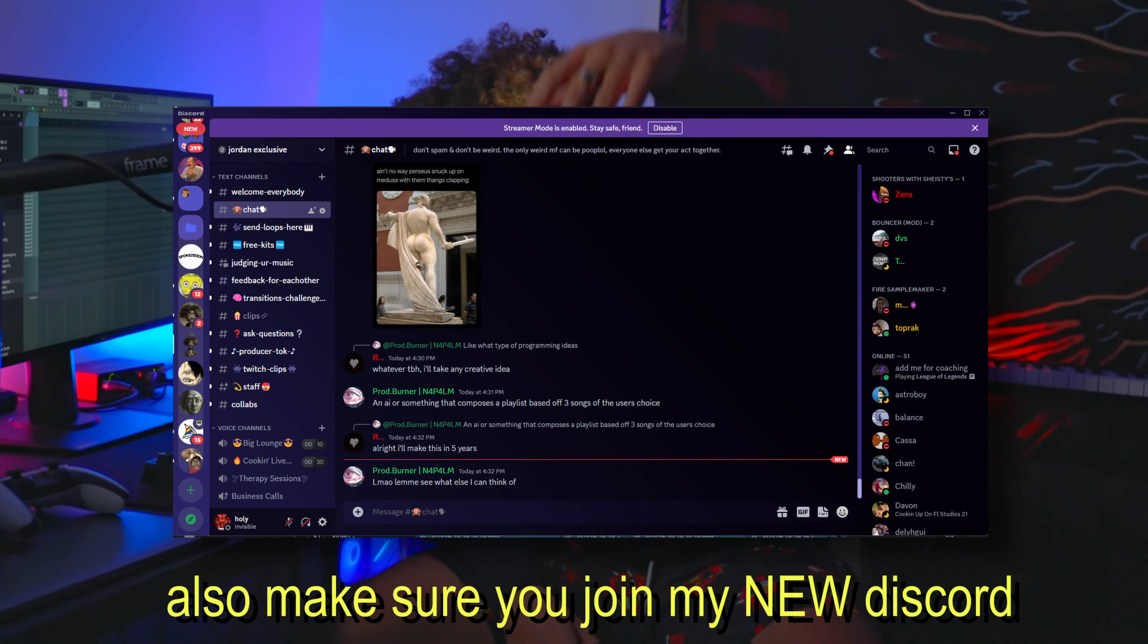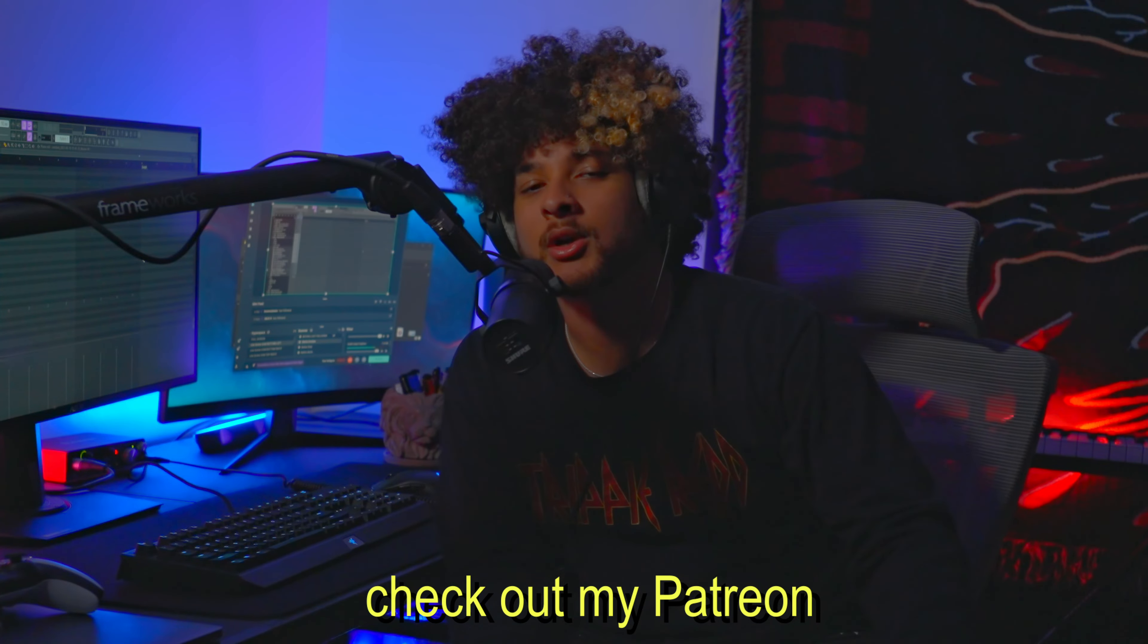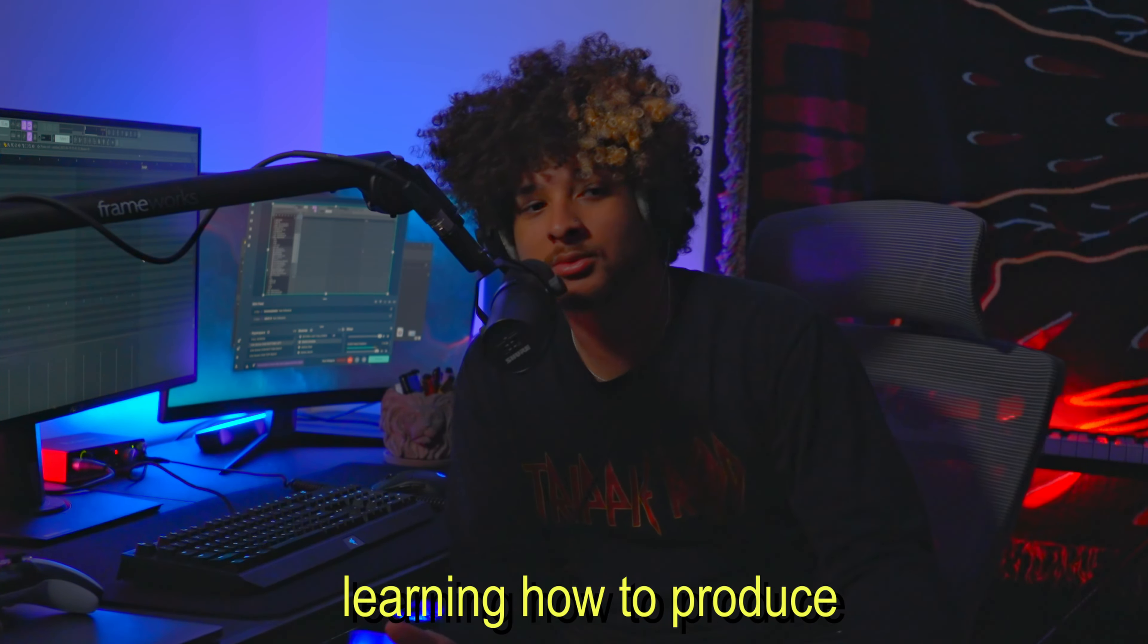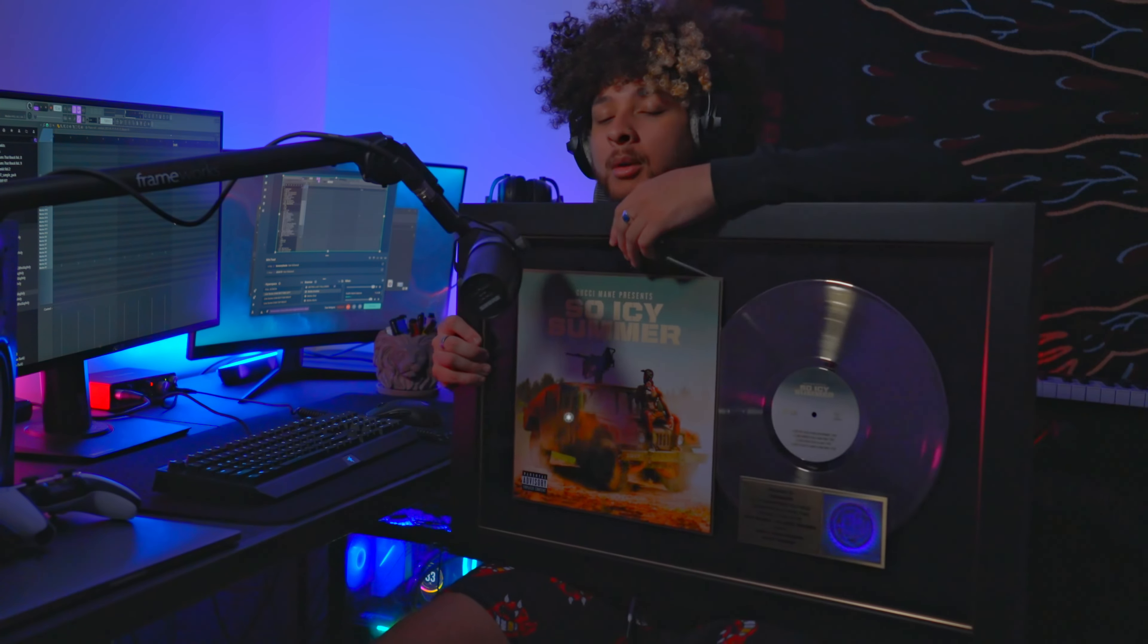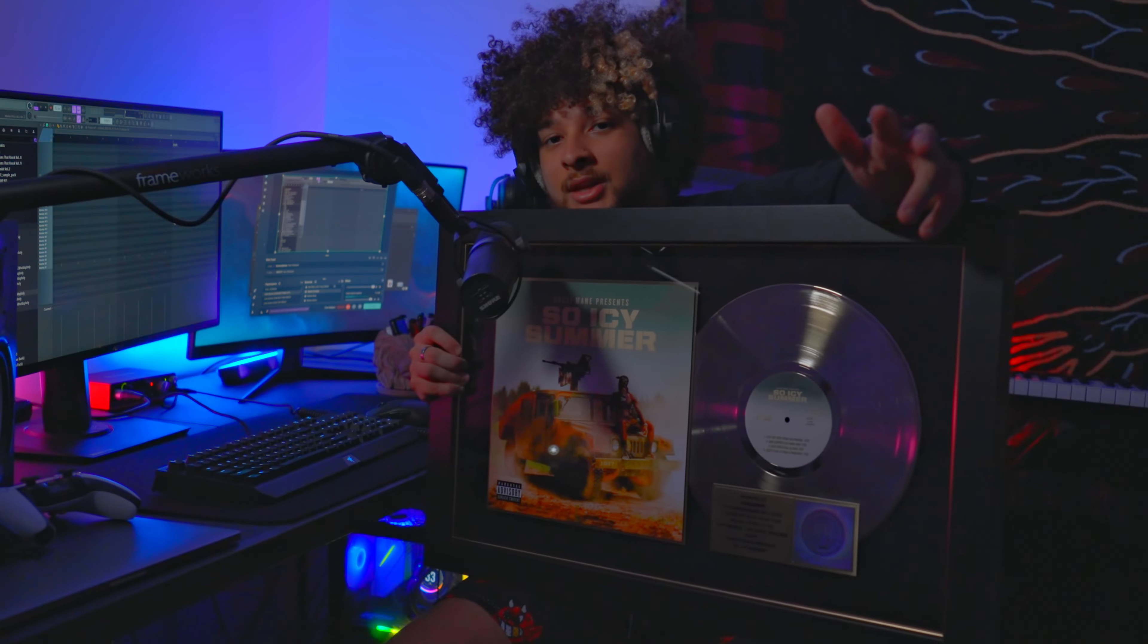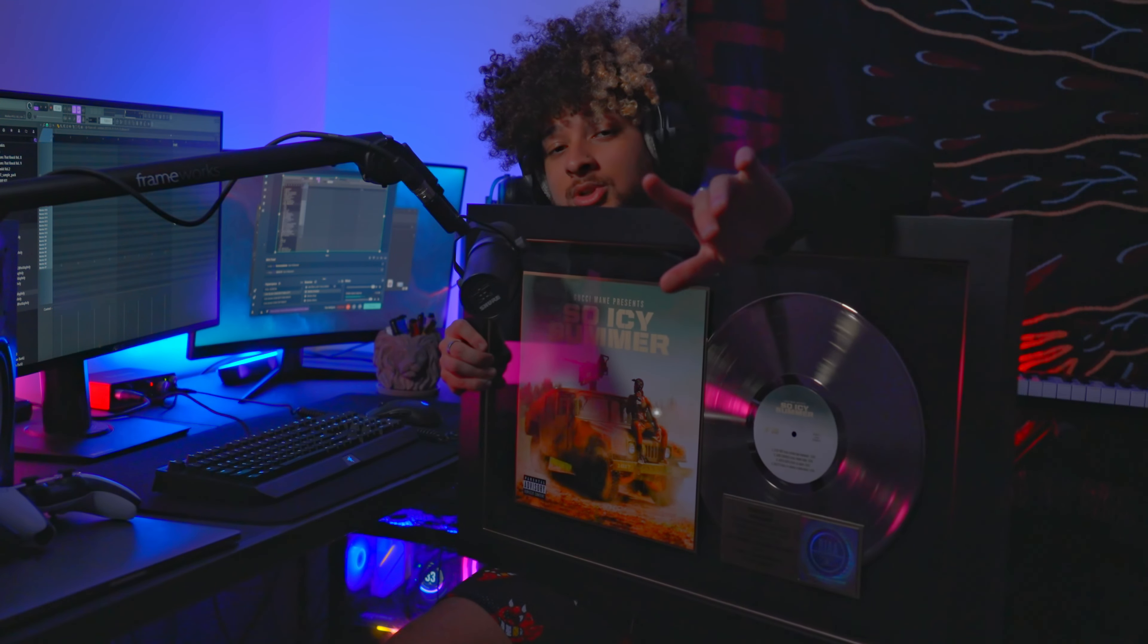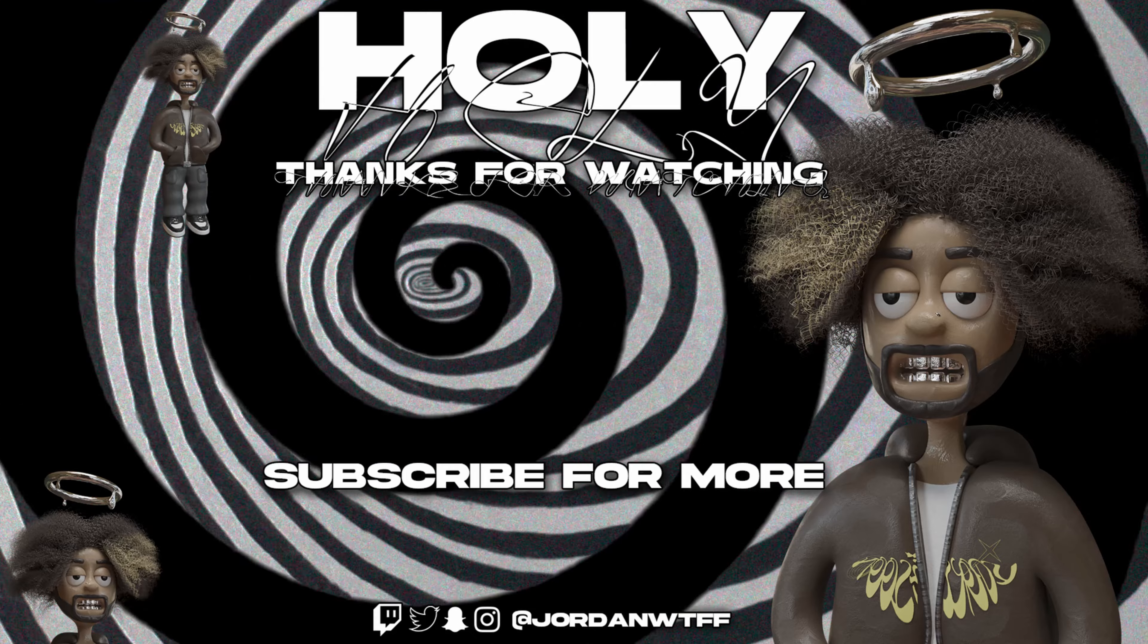Also make sure you join my new Discord down below. Check out my Patreon if you're serious about learning how to produce. And make sure you go check out how I got this bad boy, my first plaque ever. I'm gonna link a video down below of me opening this and telling you how this record came about. I'm streaming tonight on Kick. Make sure you check that out. I'll catch you guys in the next video.